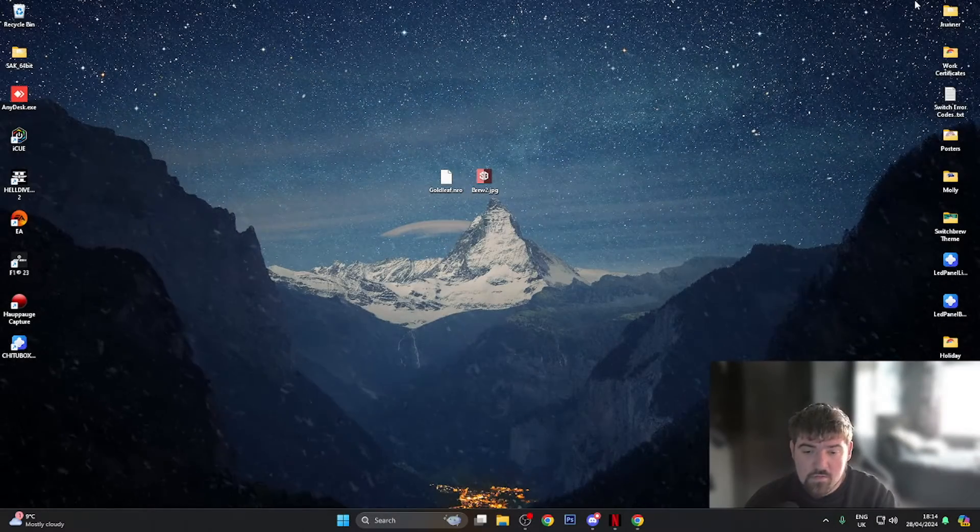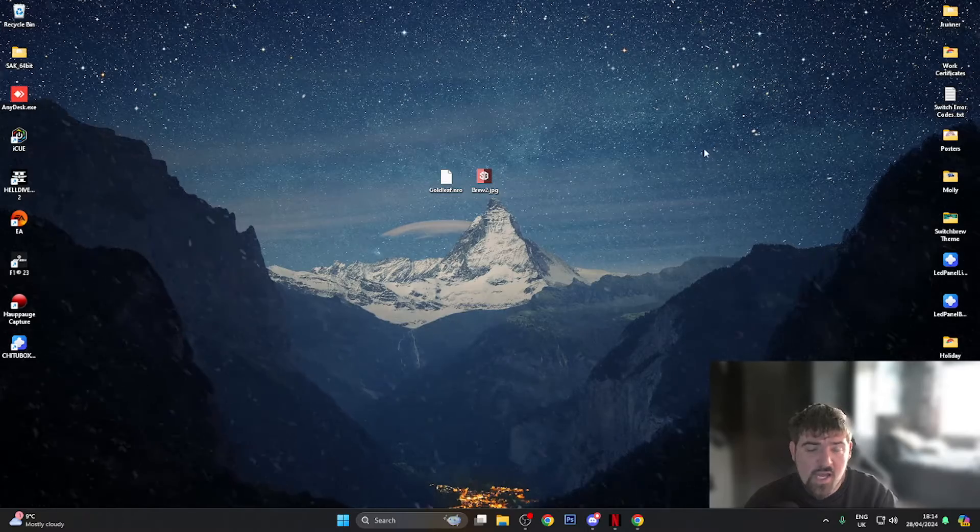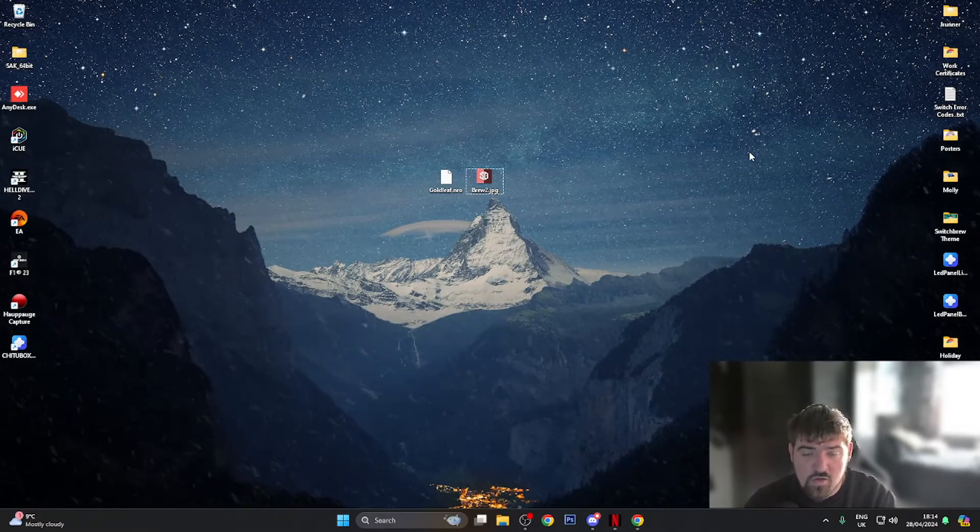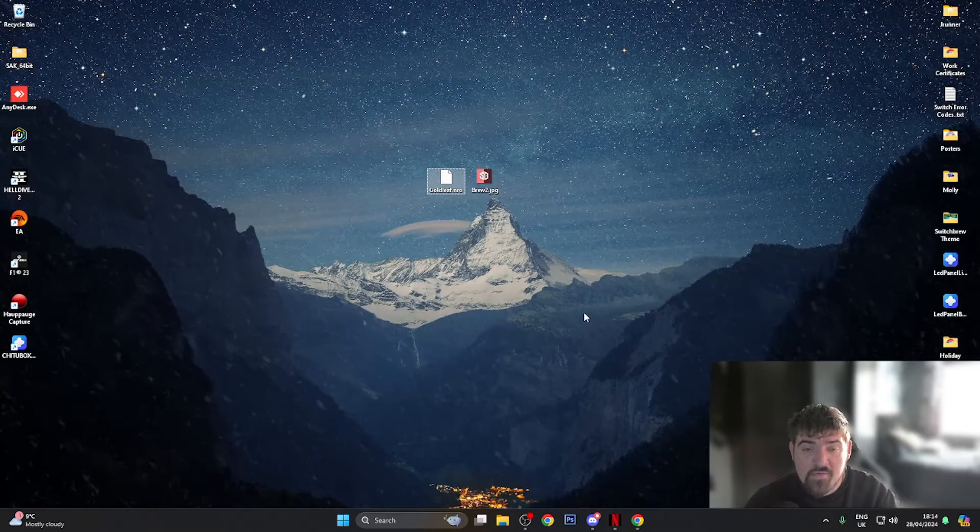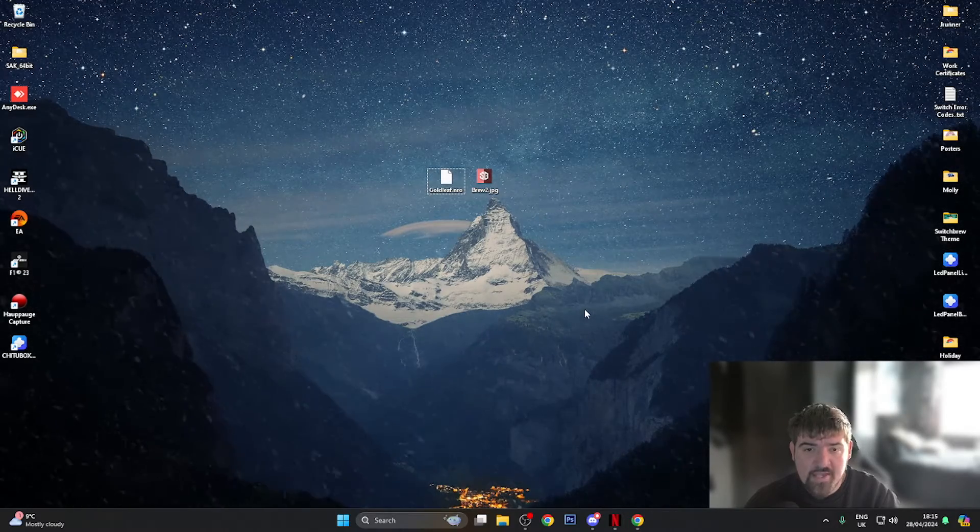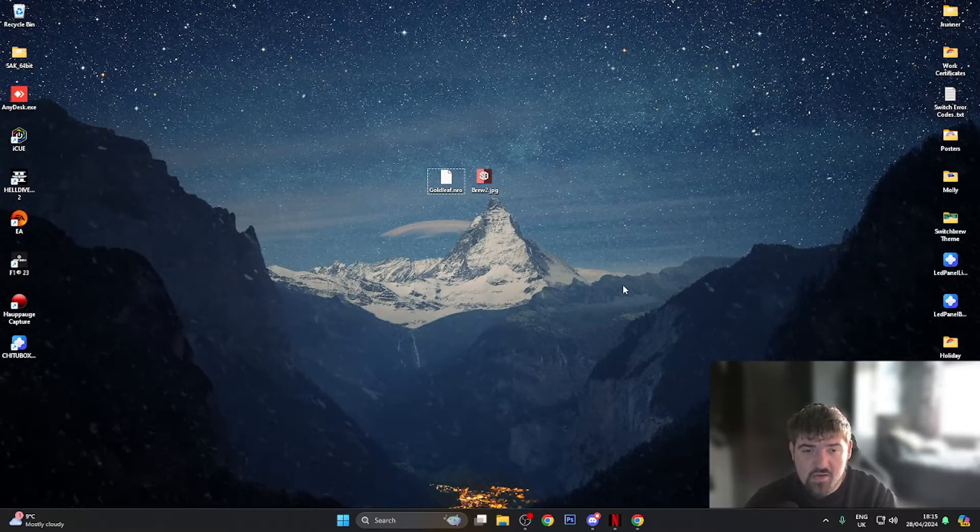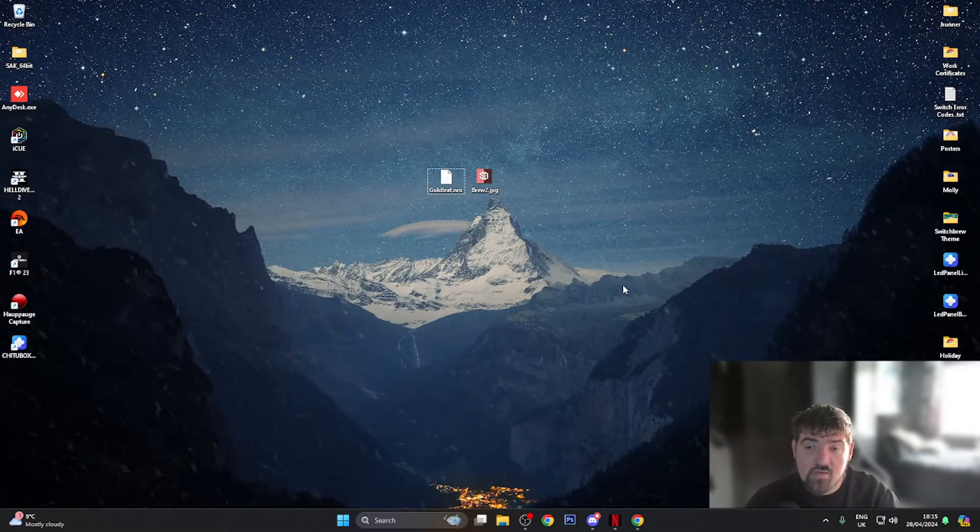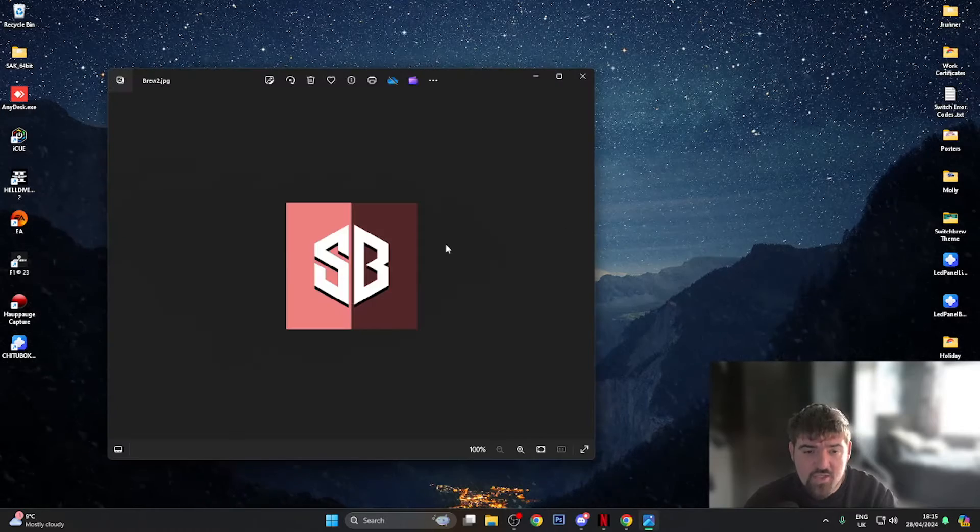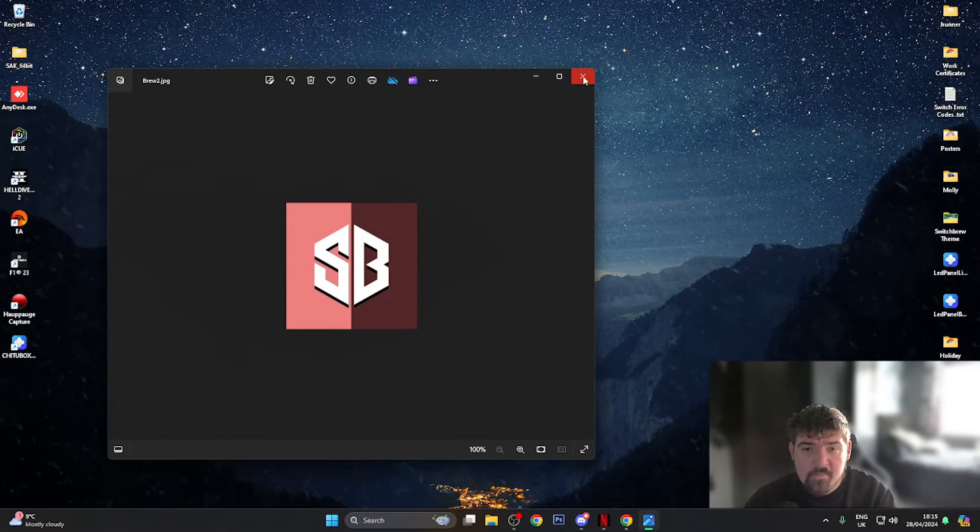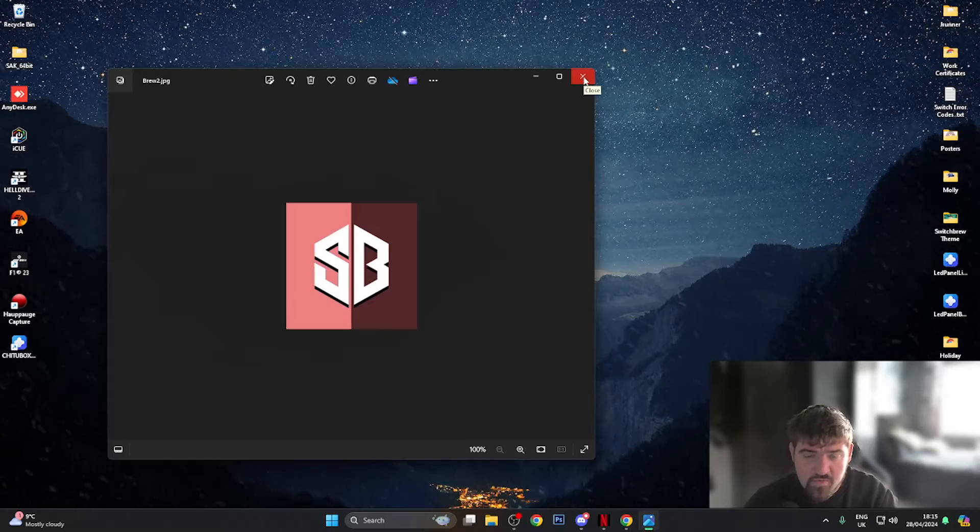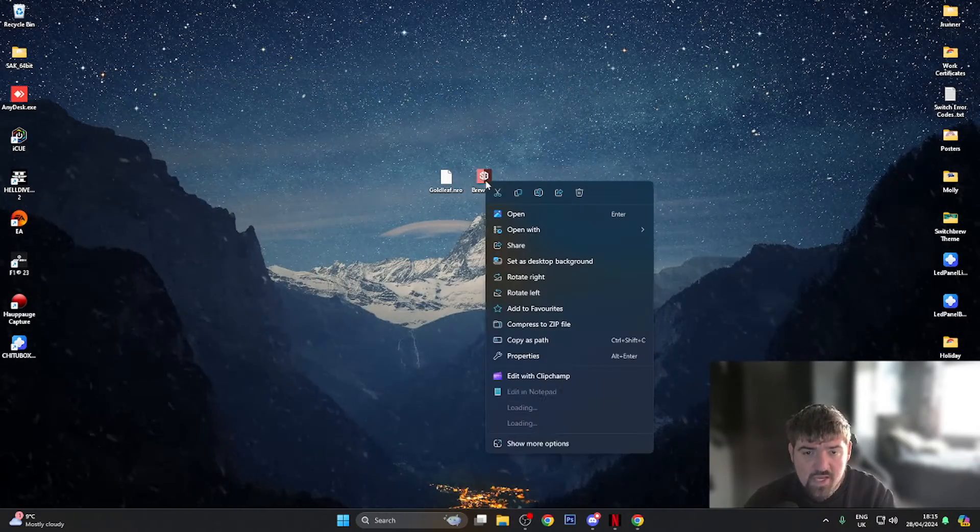As you can see we're now over on the computer. What you're going to want to do is go ahead and download Goldleaf and I'll put the link to where you can get Goldleaf from in the video description. You're also going to need an image that you want to set as your profile picture. I've made a quick image here in Photoshop as you can see, and this is obviously just a quick image for the video.